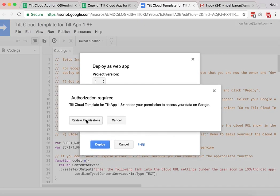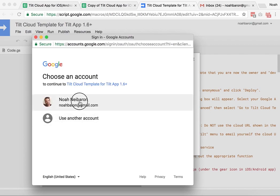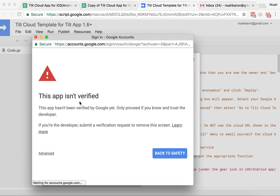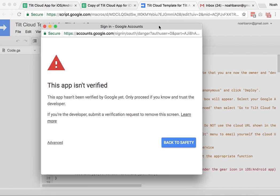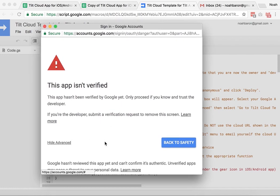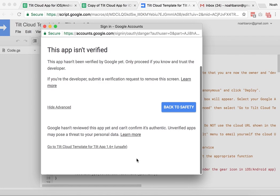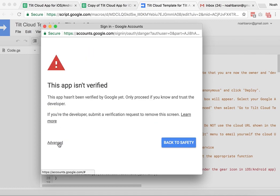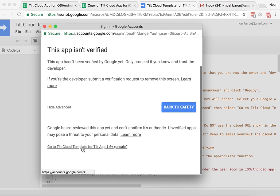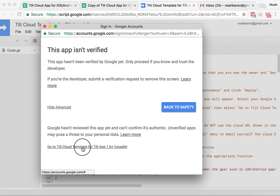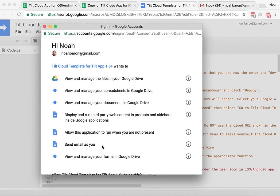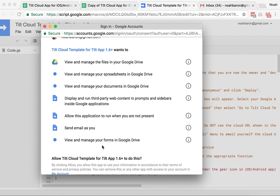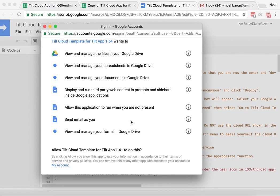It will then ask me to review permissions. Select the account, and I get this notification, this app isn't verified. This just means that Google hasn't reviewed the app to make sure that it's what they want it to be, which is really not necessary. We think that the app is secure enough, and so you'll have to click on this advanced link, and then click go to tilt cloud template for tilt app 1.6 plus, unsafe, which is maybe a good thing to point out. But at the same time, we have reviewed the code, so we think it's okay.